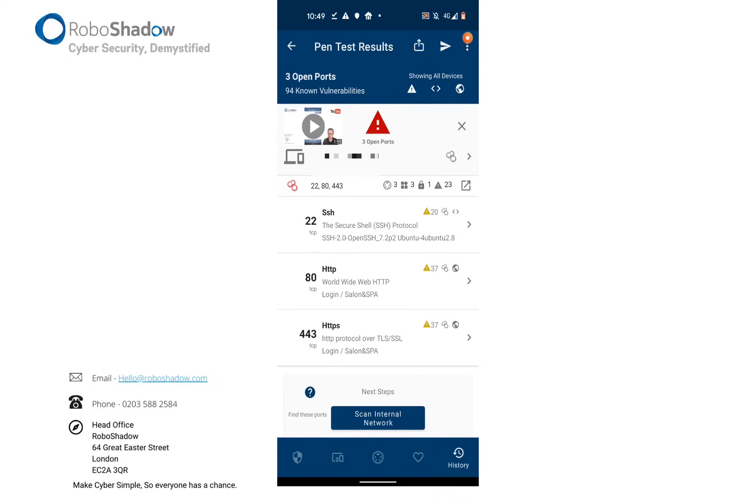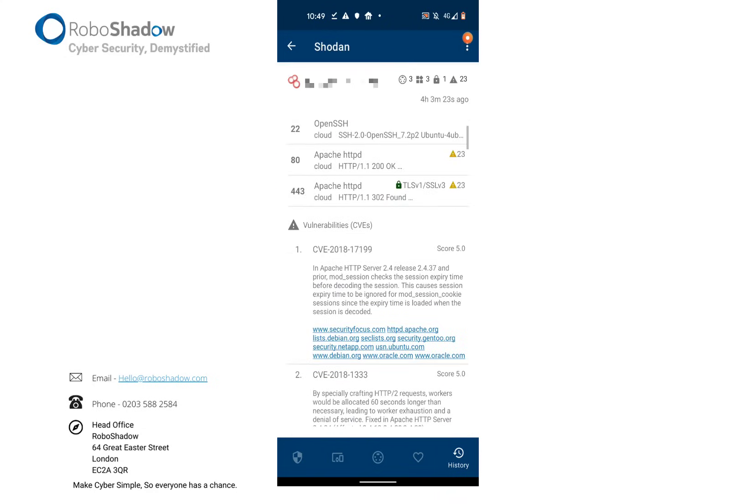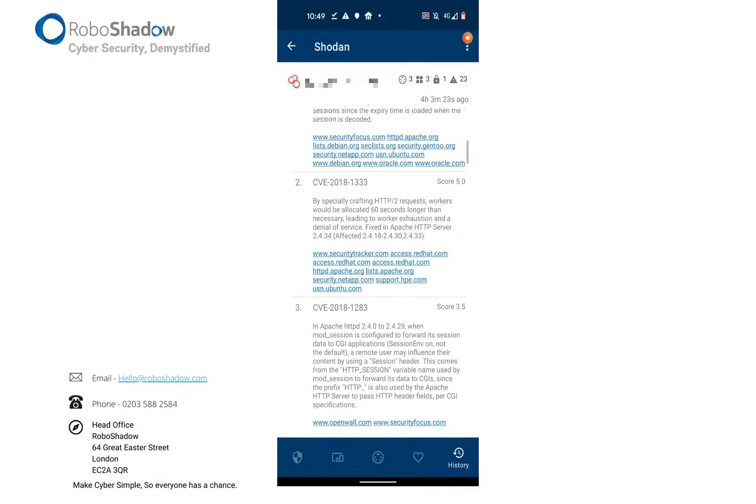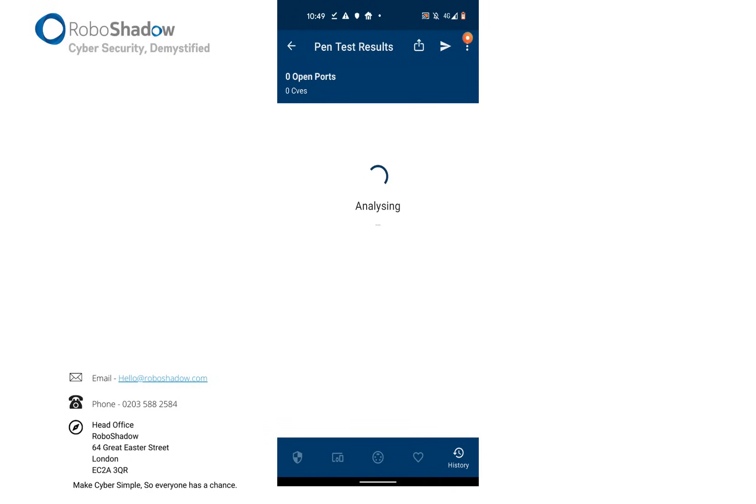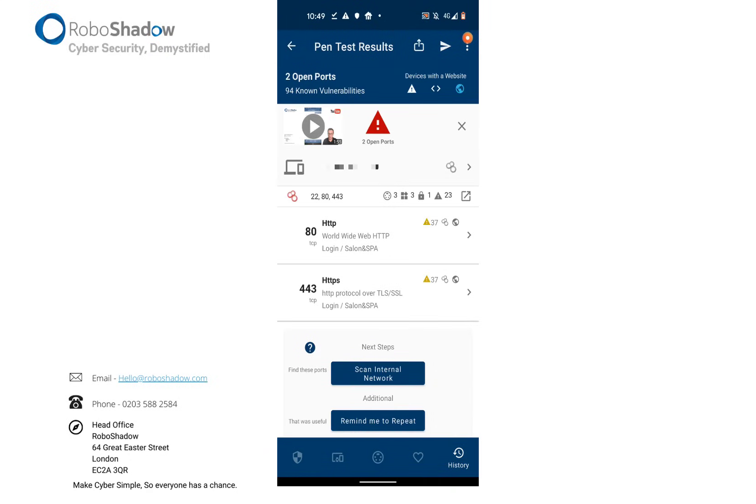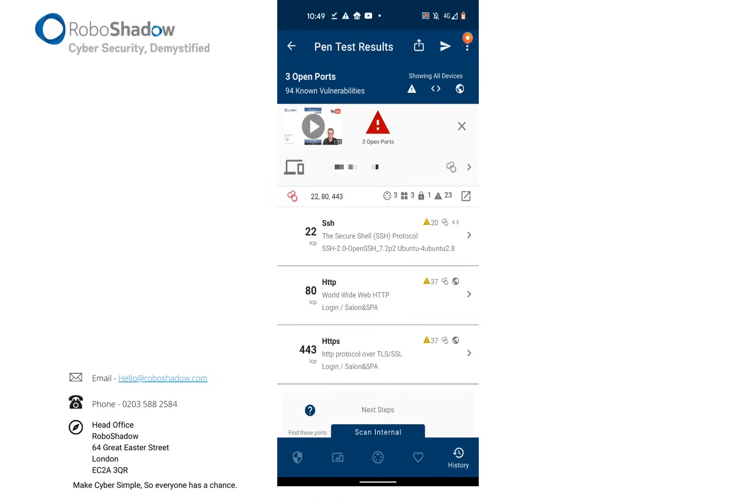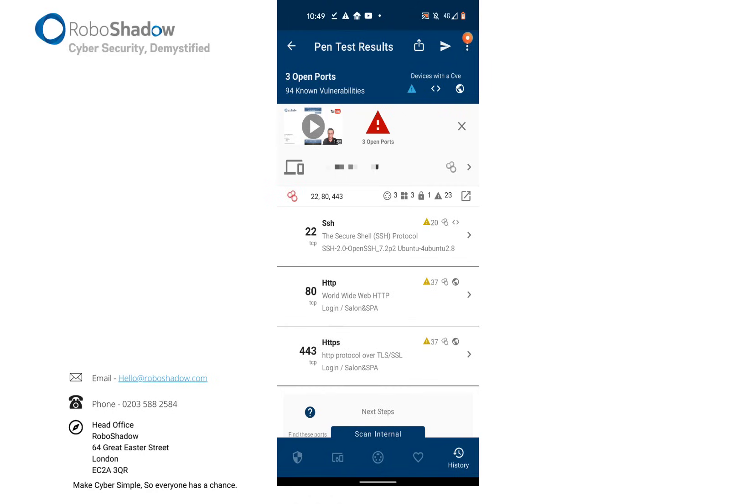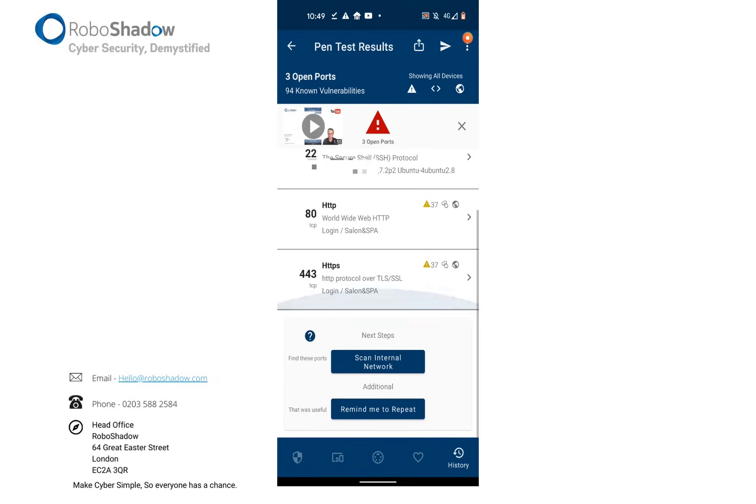You can see the Shodan data, which is the hacker search engine, what the world knows about your external IP address and the vulnerabilities that may be there for advanced users, but also any web pages that you're broadcasting to the world, any banners and any vulnerabilities as well.